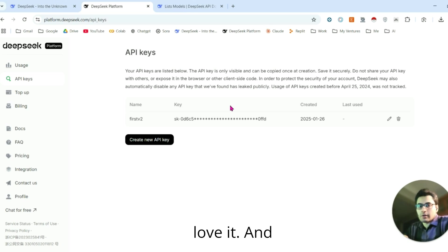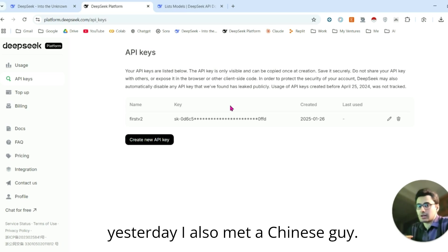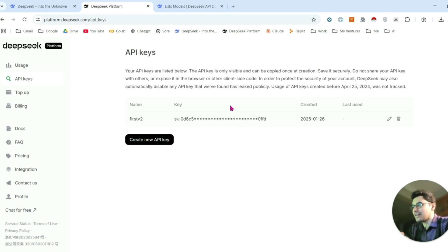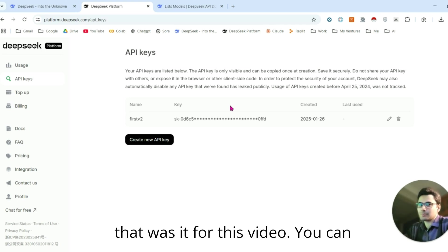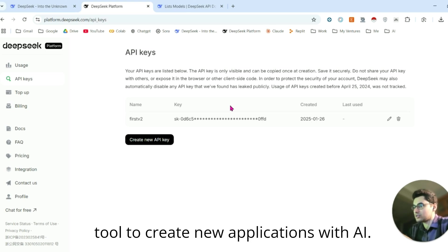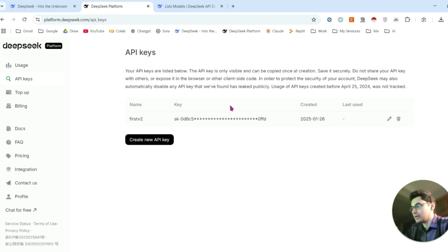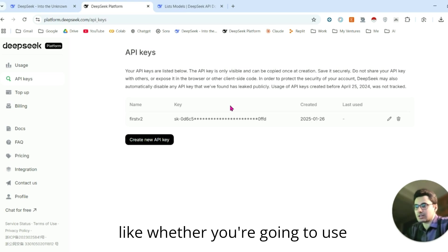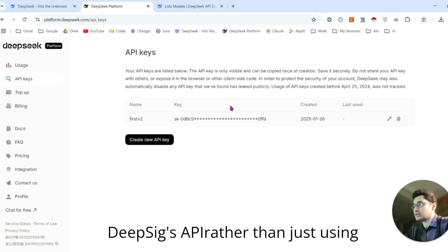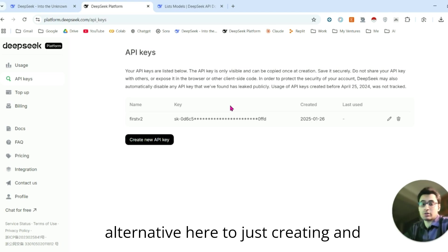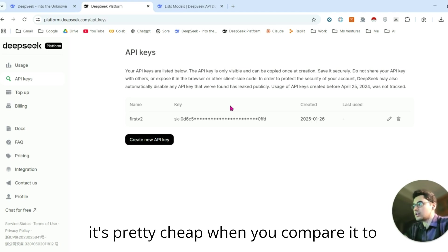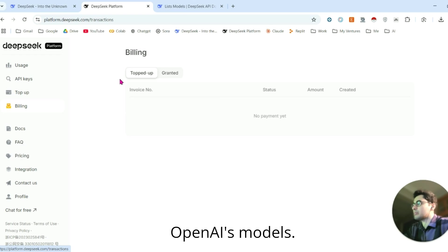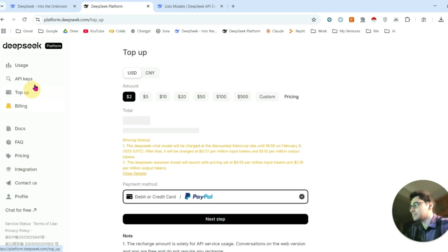I love it. That was it for this video. You can easily use DeepSeek's API to create new applications with AI, and you should take it into consideration—whether you're going to use DeepSeek's API rather than OpenAI's API, because it's a really great alternative. It's pretty cheap when you compare it to OpenAI's models.